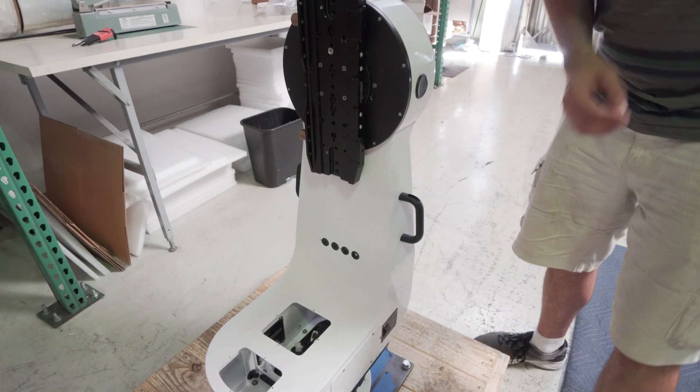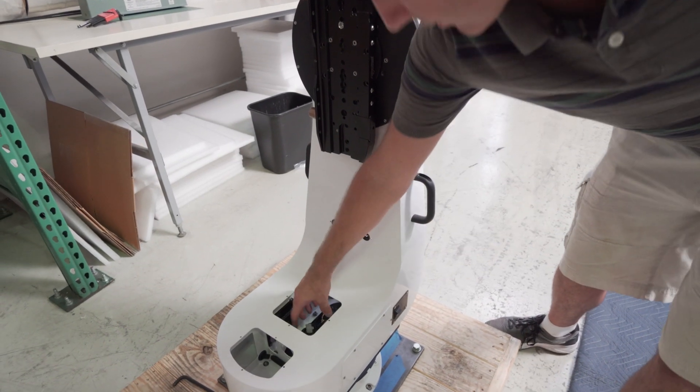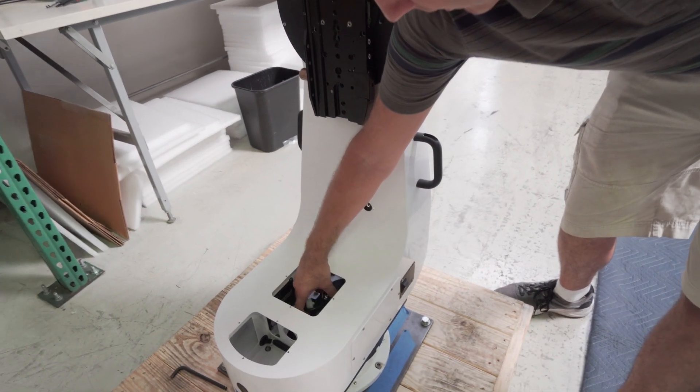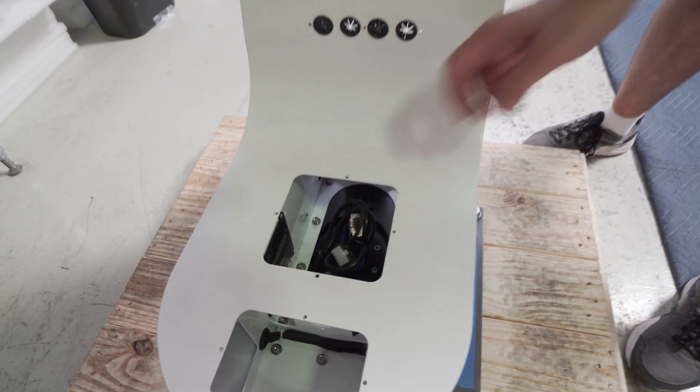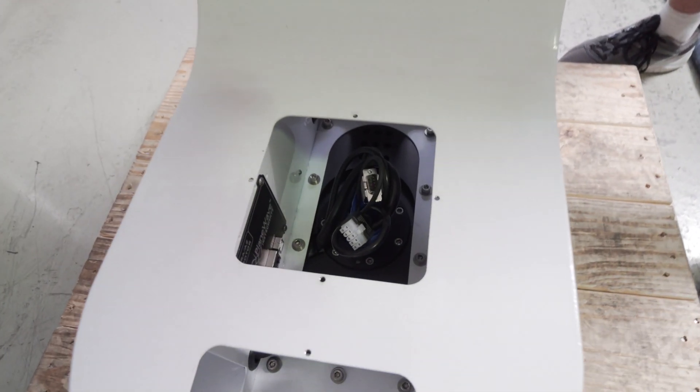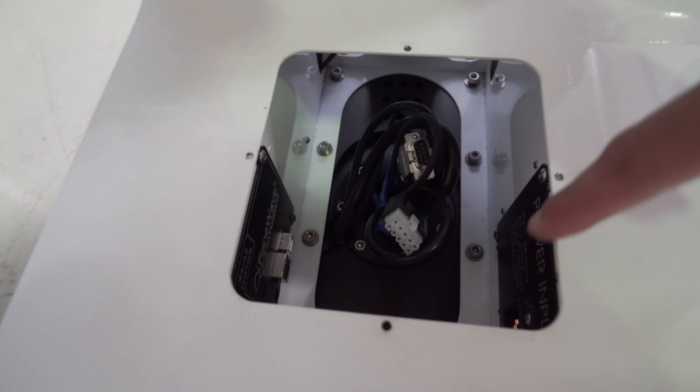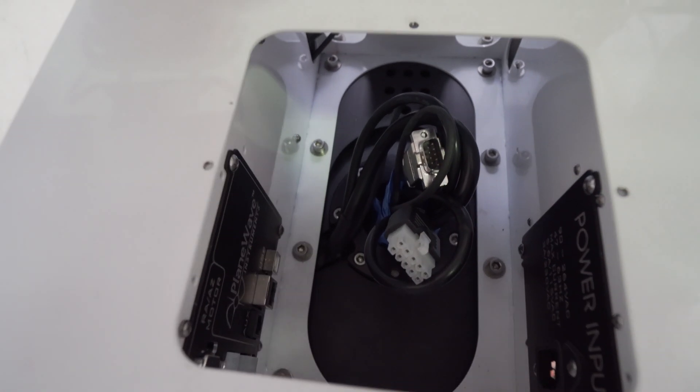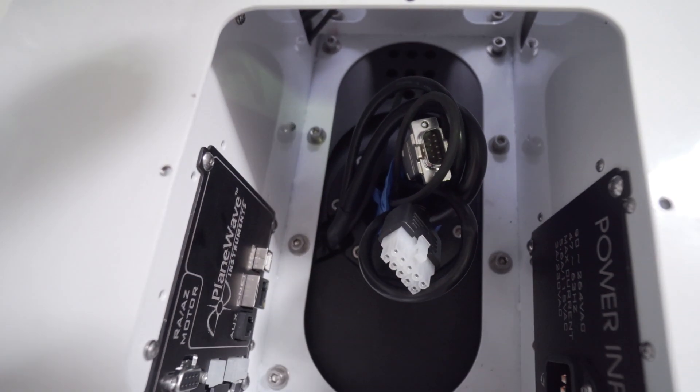Before removing the fork make sure that all your wires are secured so that when we lift the fork off everything passes cleanly through the opening at the bottom of the fork.